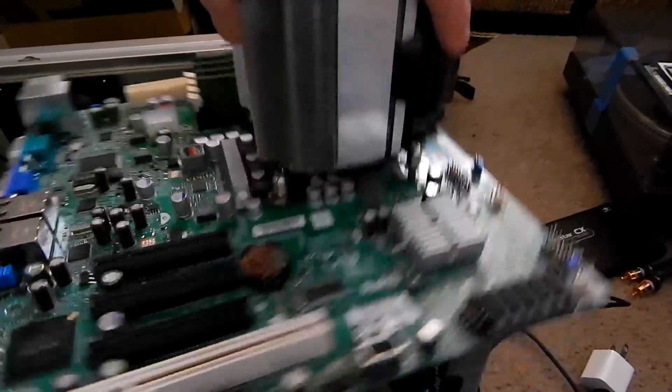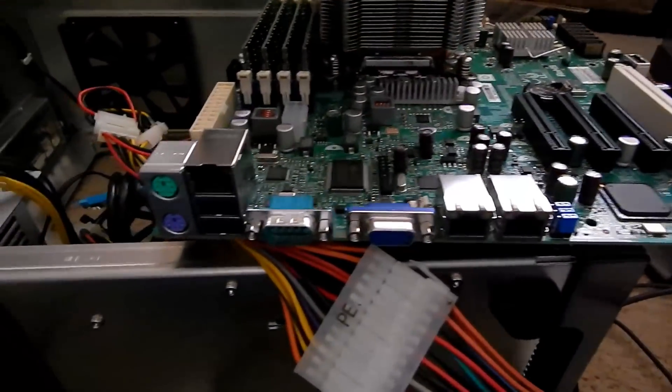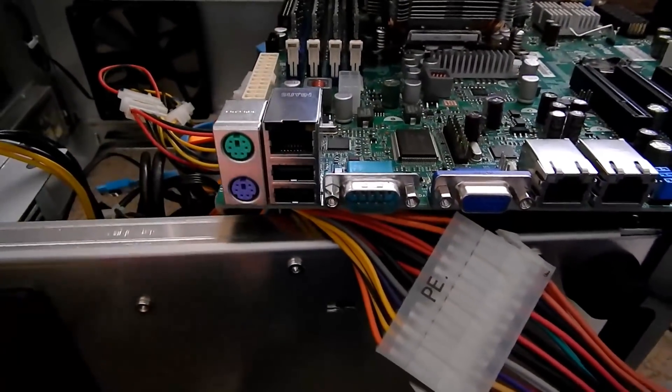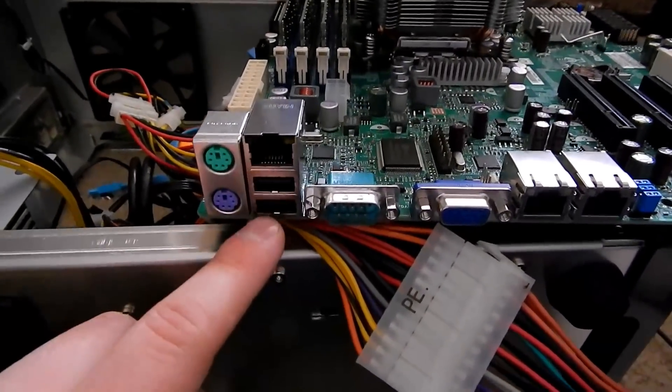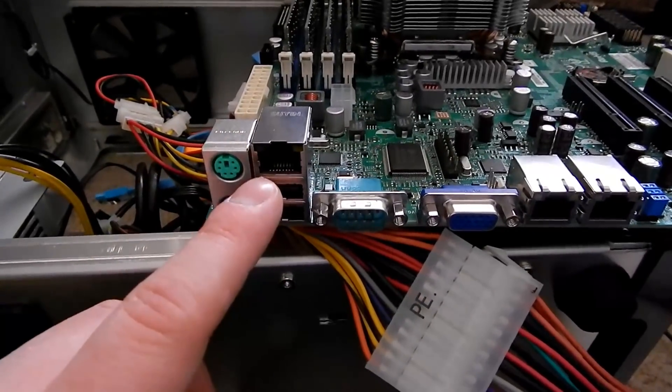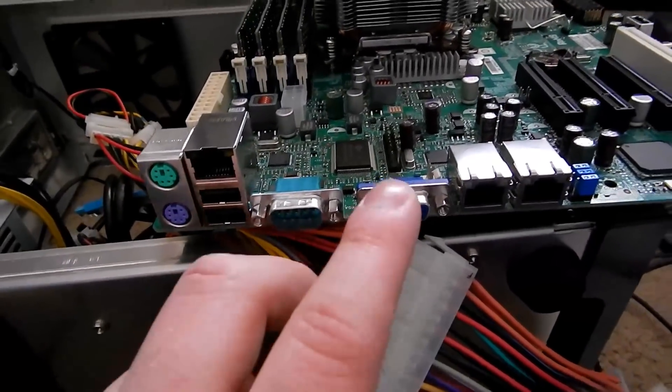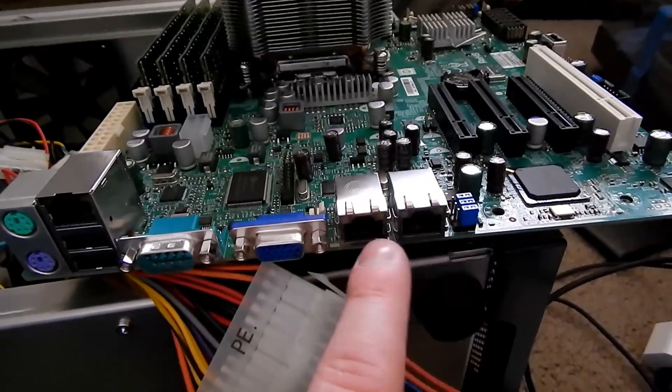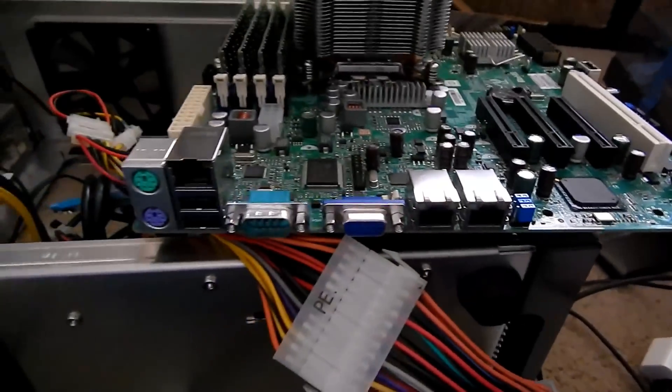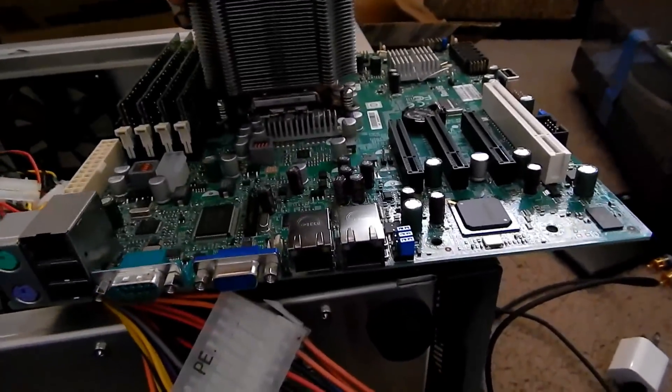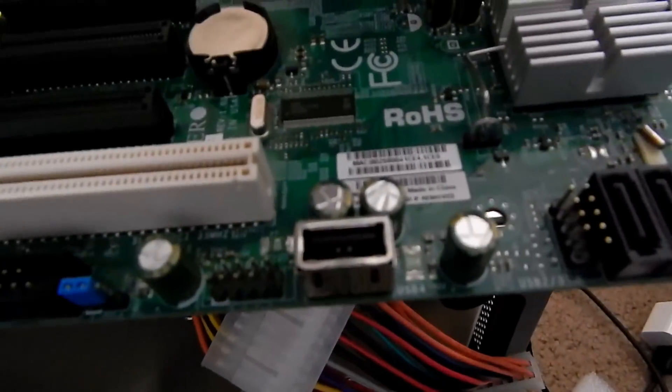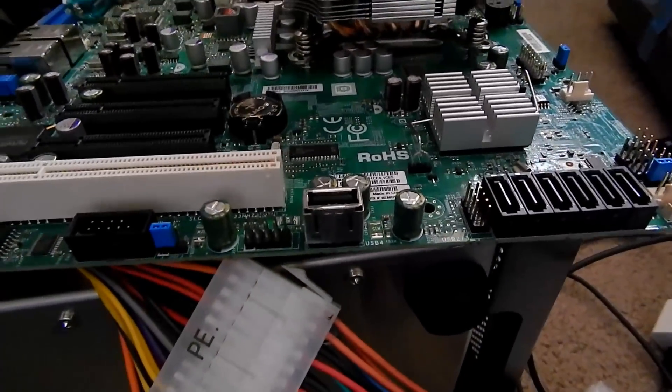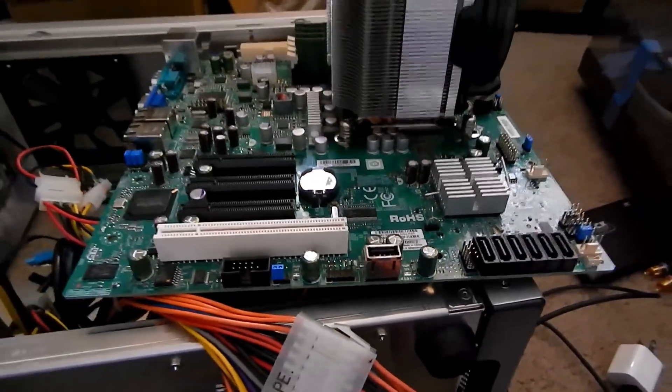Just to go over the I/O again - you got your PS2 ports, USB, IPMI ethernet port, serial, VGA, two gigabit ethernet ports. Pretty simplified but it gets the job done. There's also an internal USB port if you need a boot key, which is very nice.